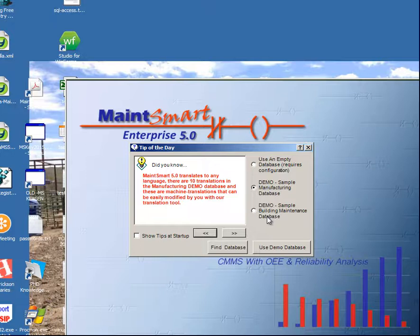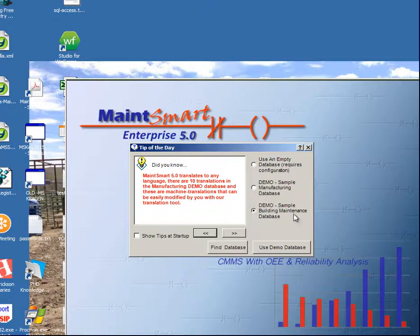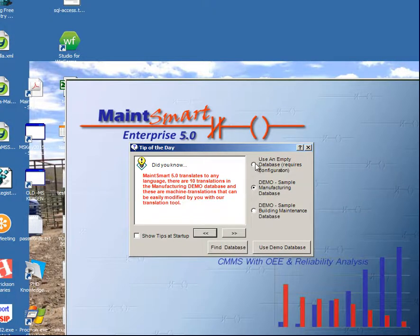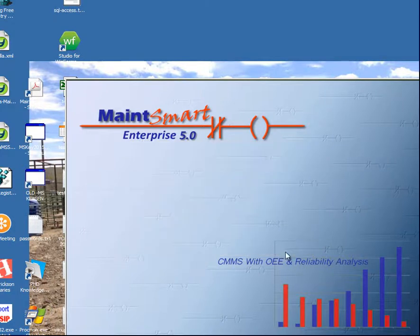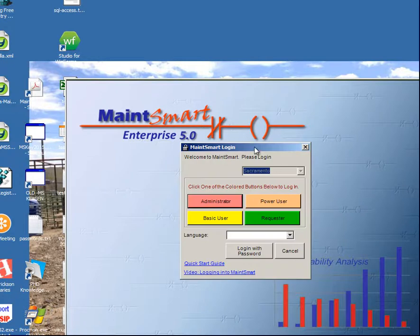I'm going to click 'Use Demo Database.' I could have picked the sample building maintenance demo database — that's another option. For a more advanced user I would use the empty database, but I don't suggest you do this until you've actually seen how the program flows a bit.